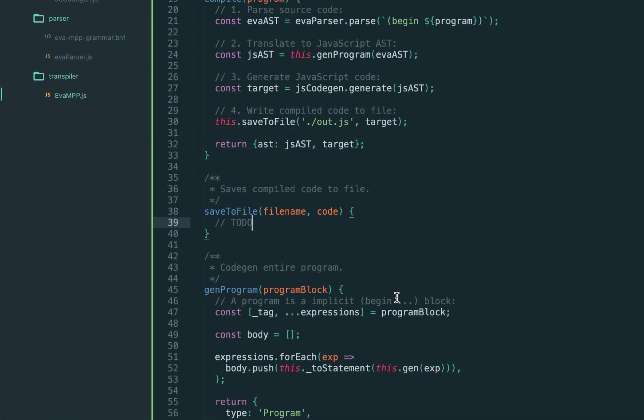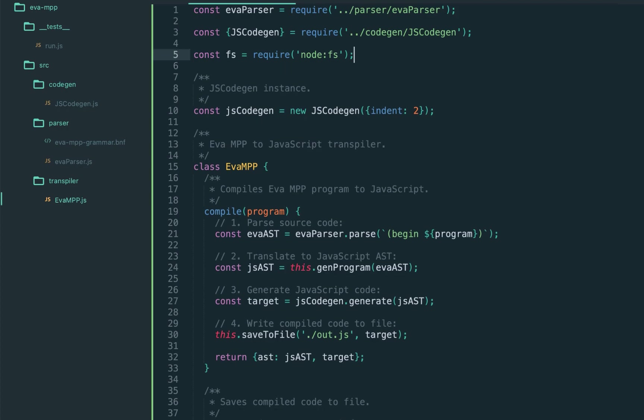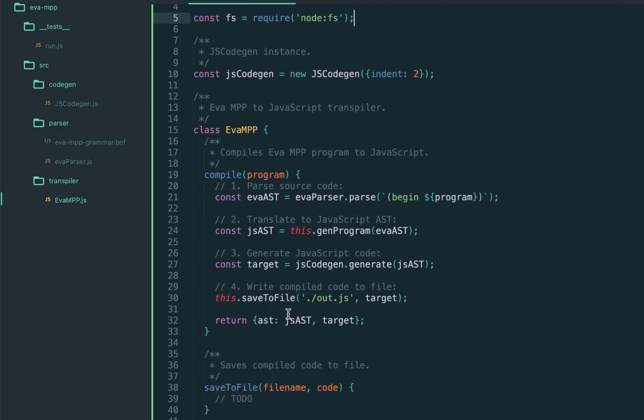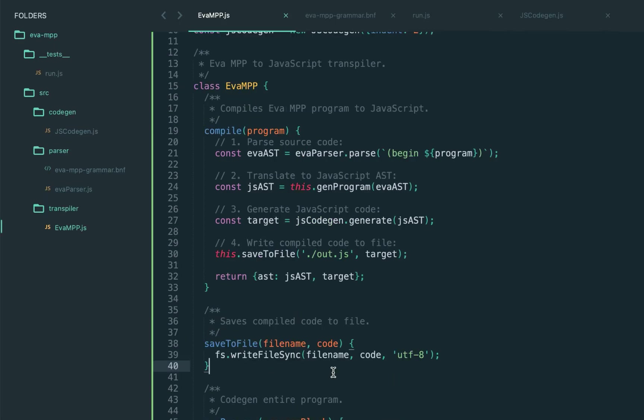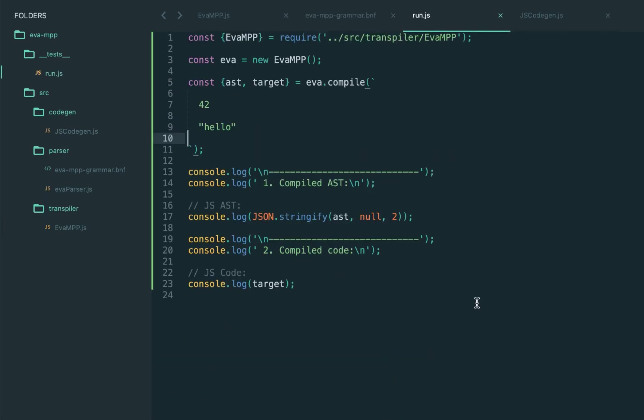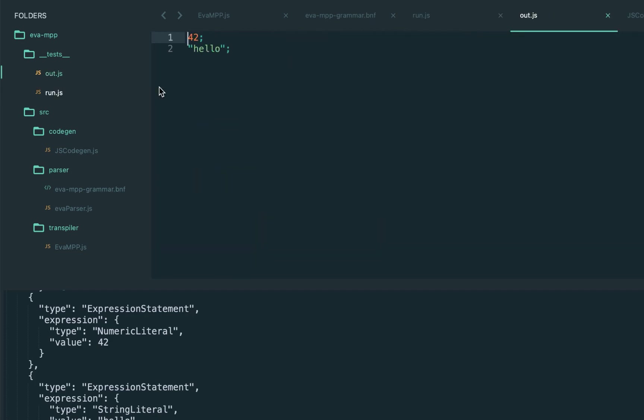Let's also implement today saving to the file, our out.js. For this we just save the code to the file. Let's try it. We see the same output and as you can see the out.js is generated.